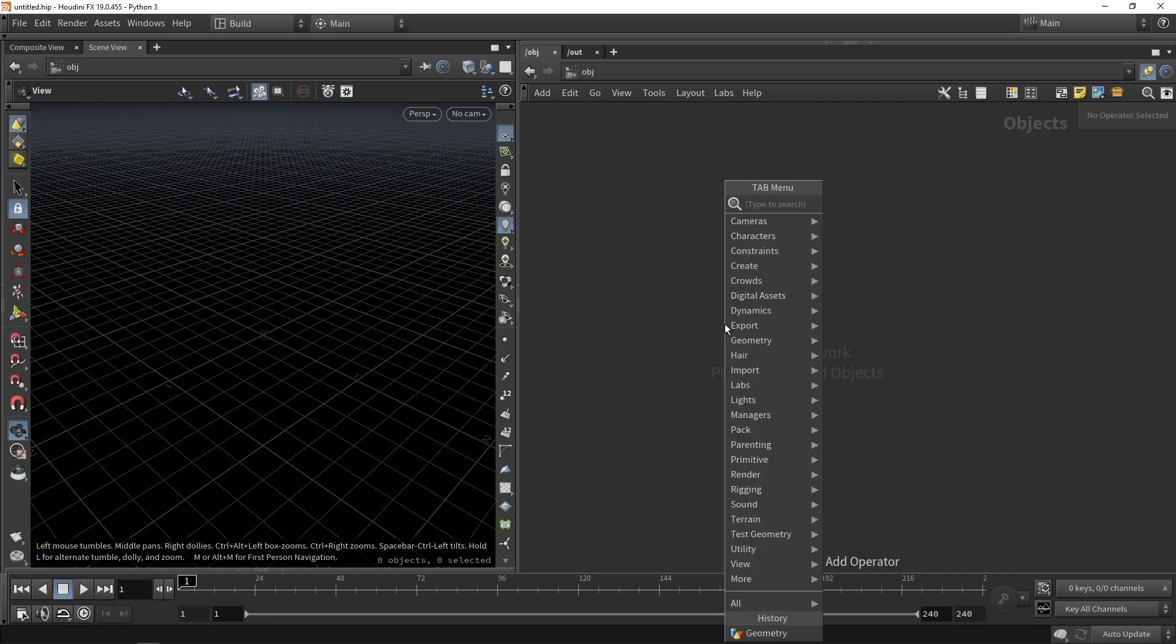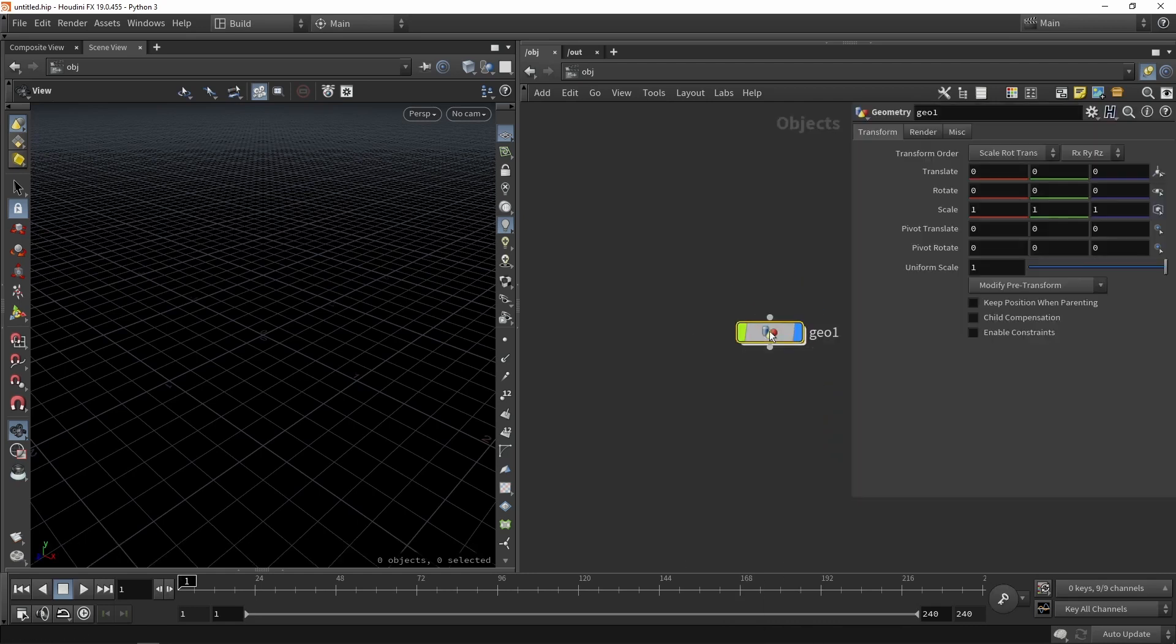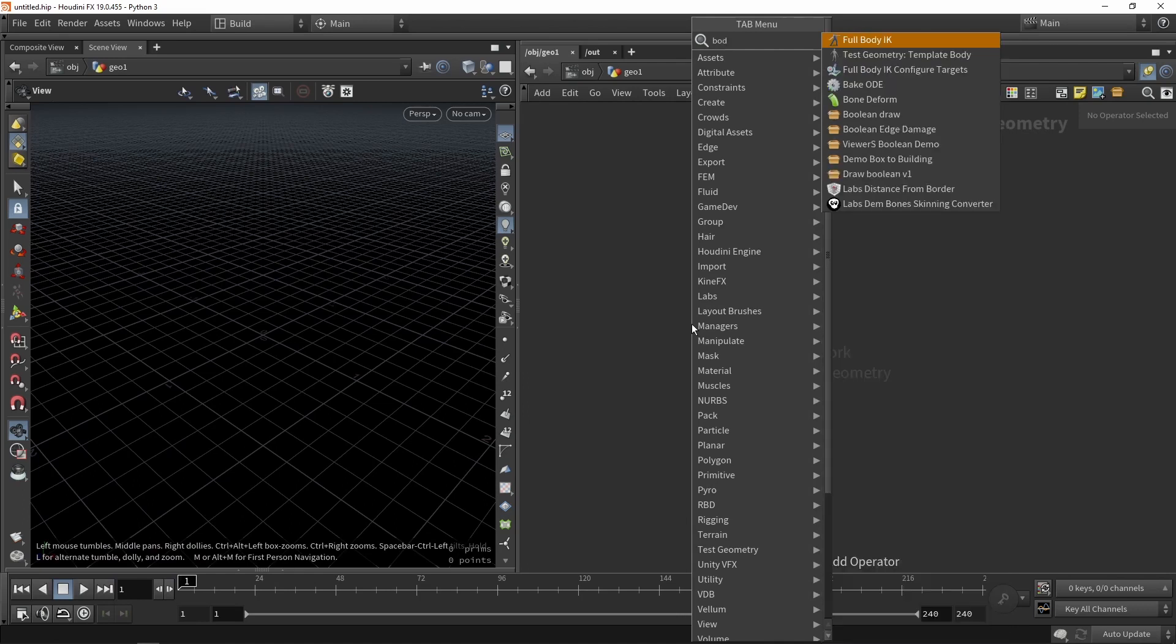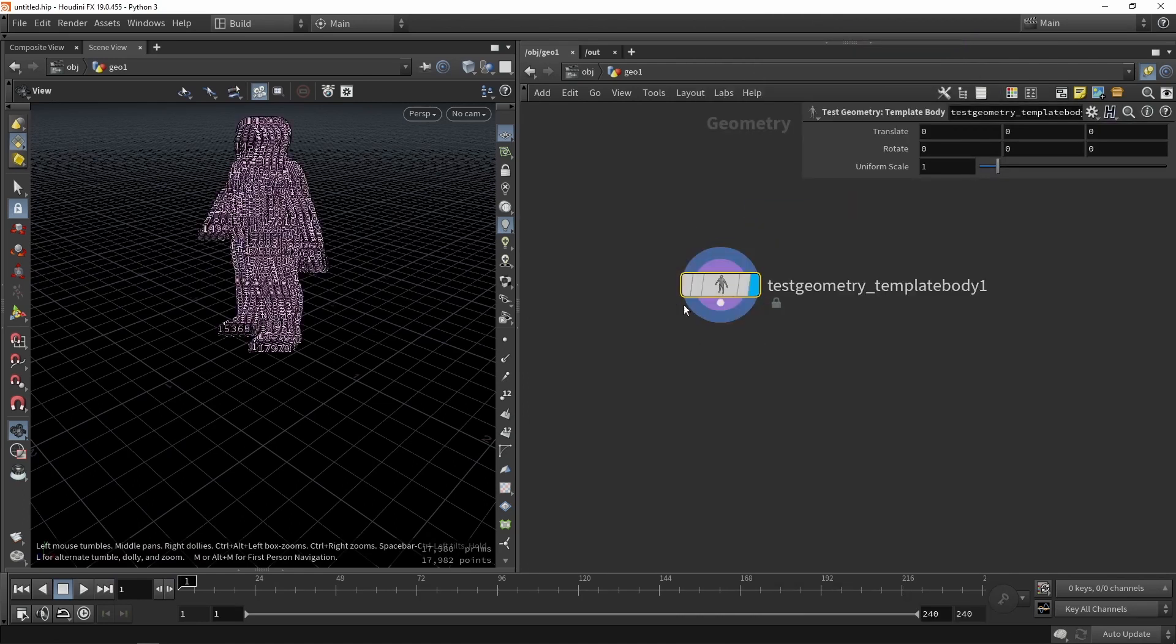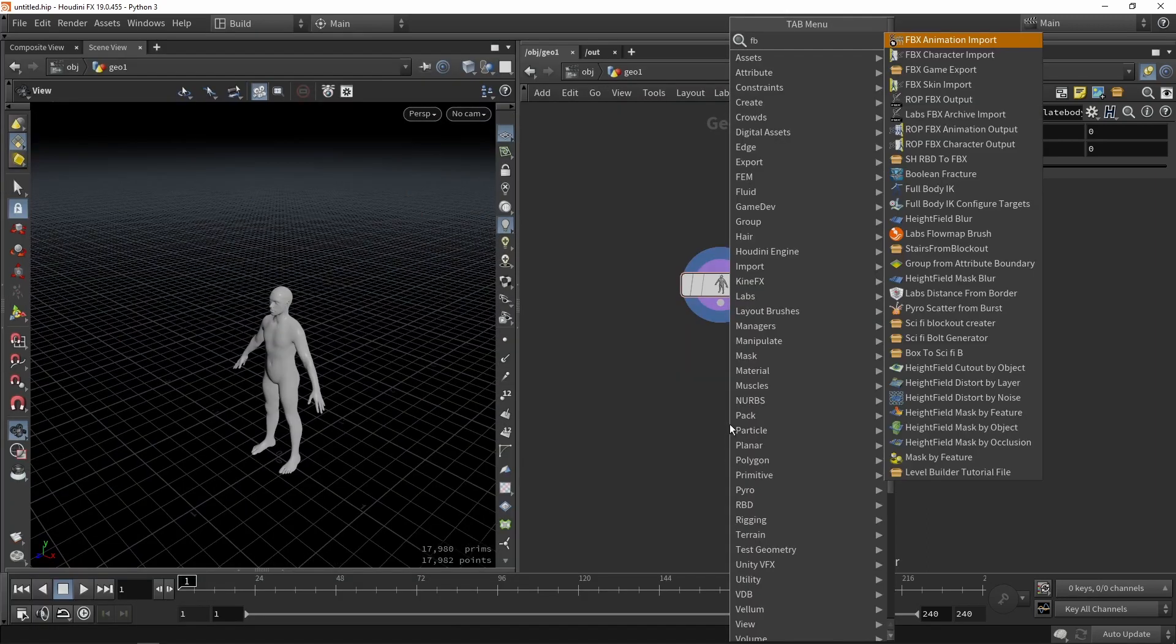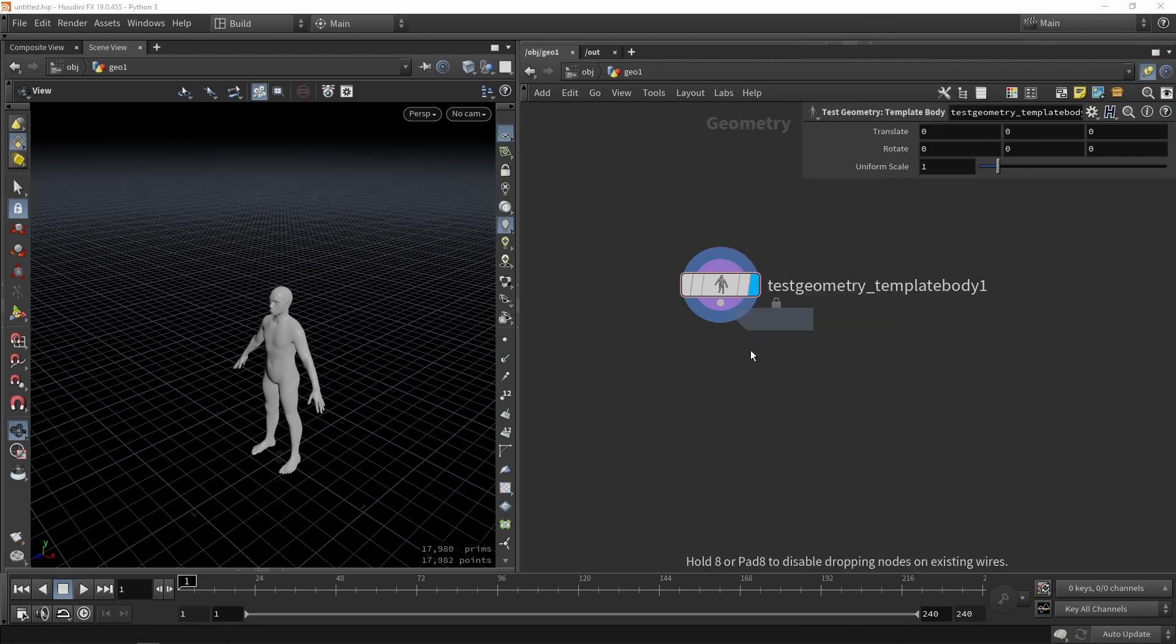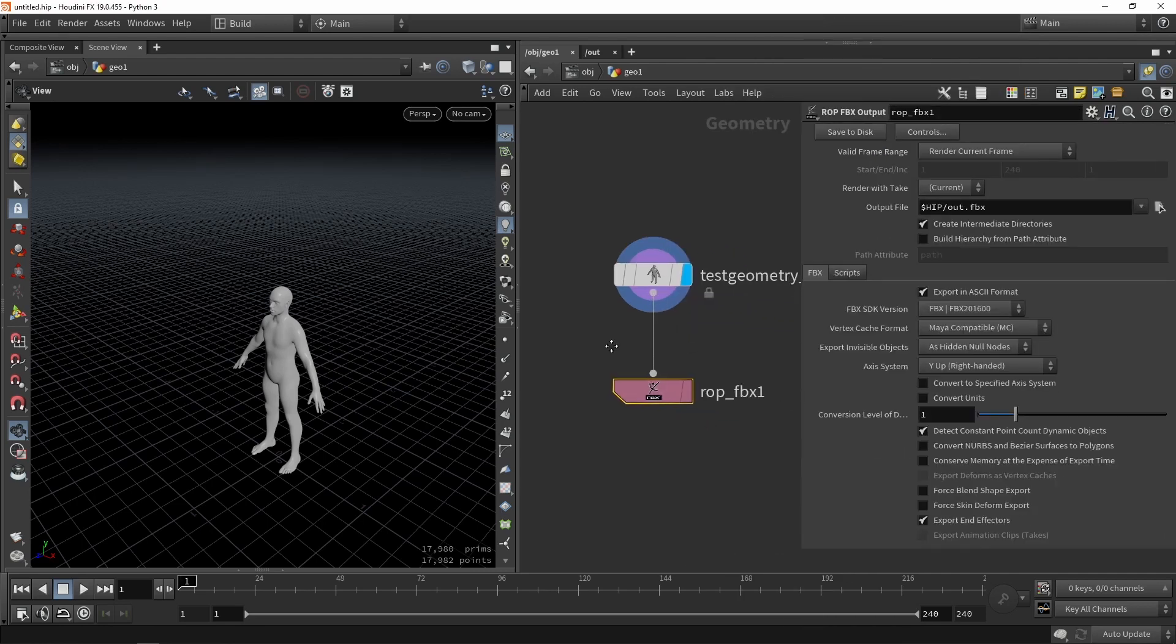You can for example use some of the templates we have. So we can type geometry and if we type in body you will find a template body. So you will be able to use this. You can for example just export this as well if you wanted to export, so here export FBX.